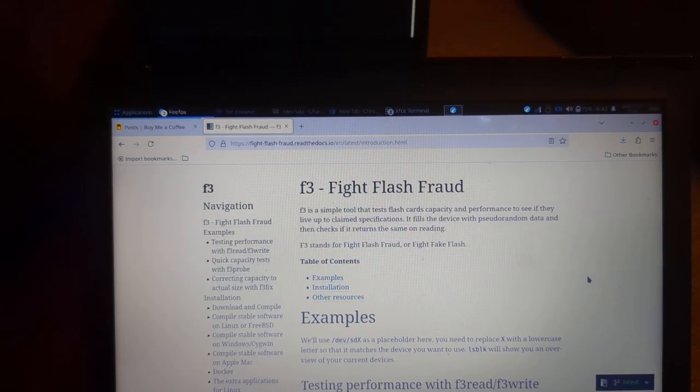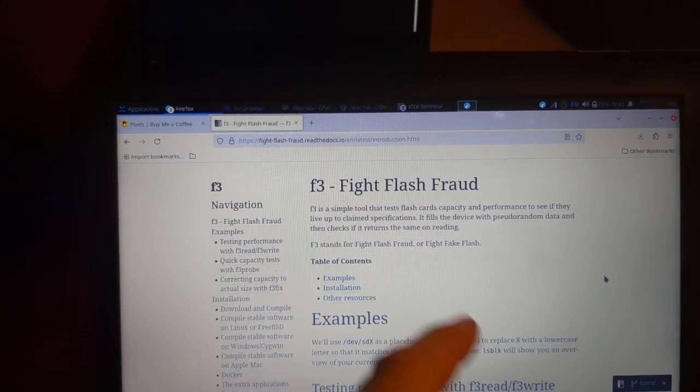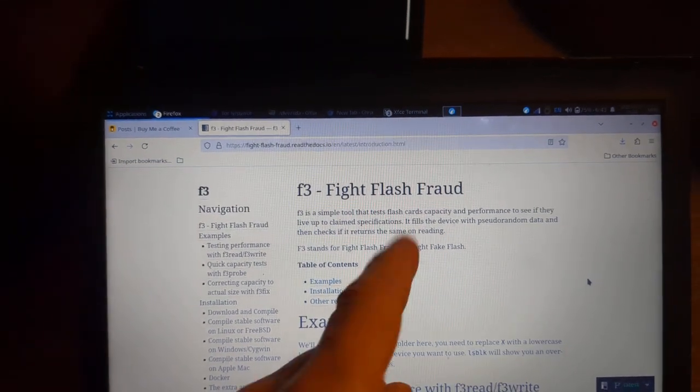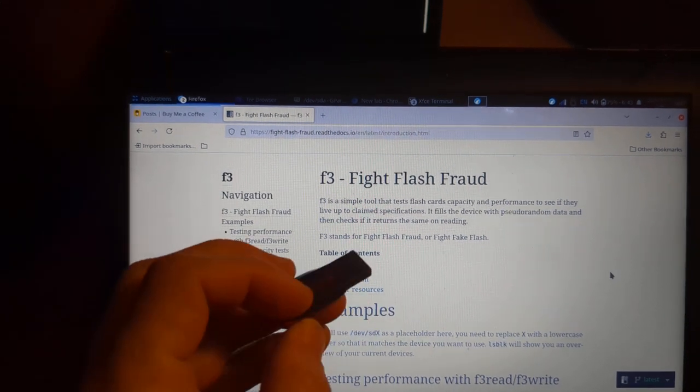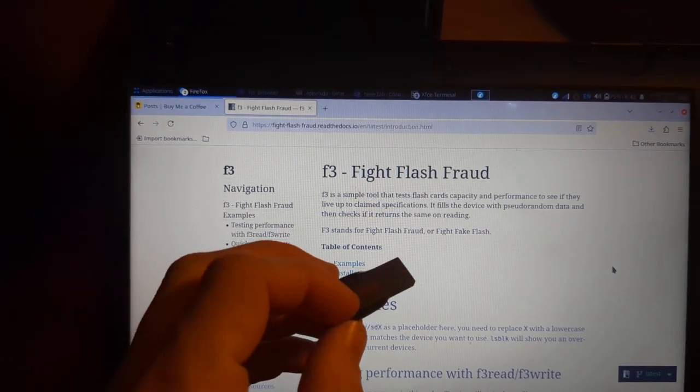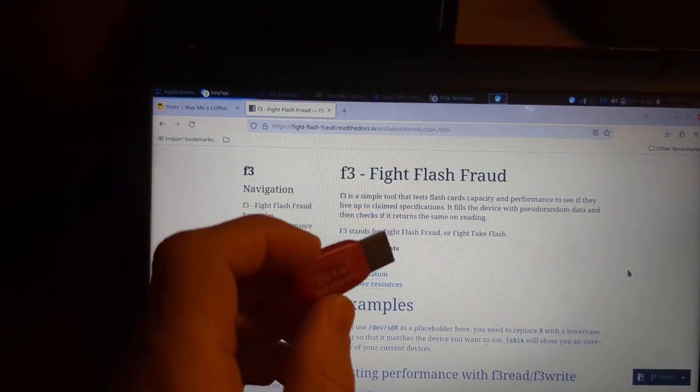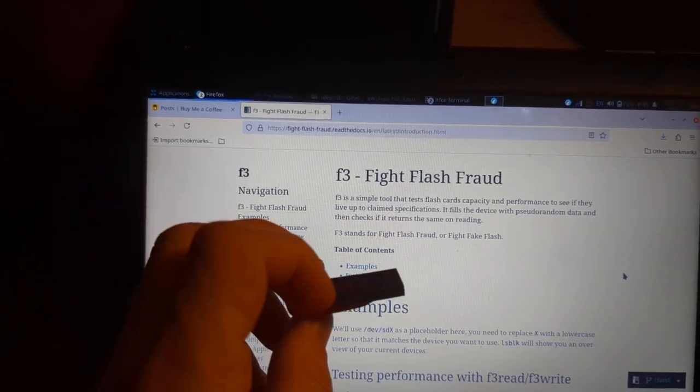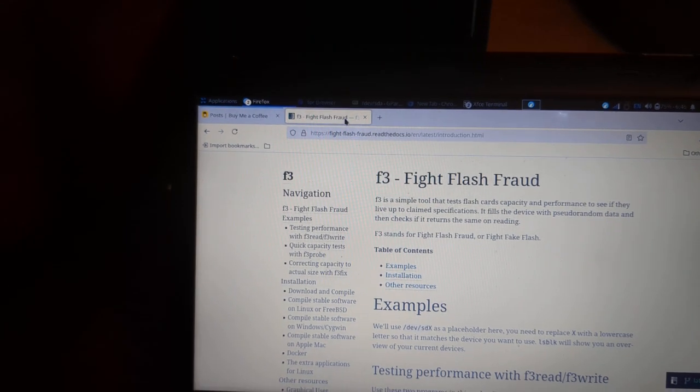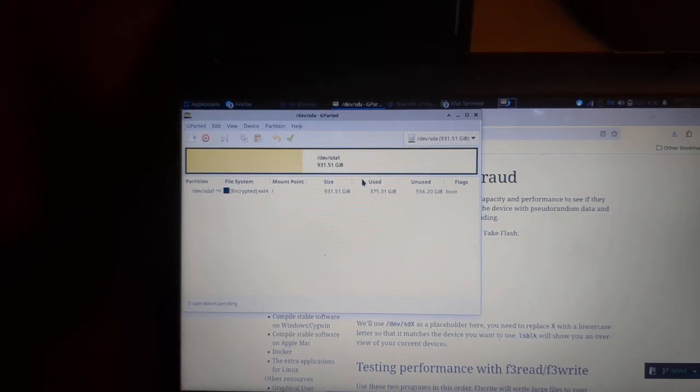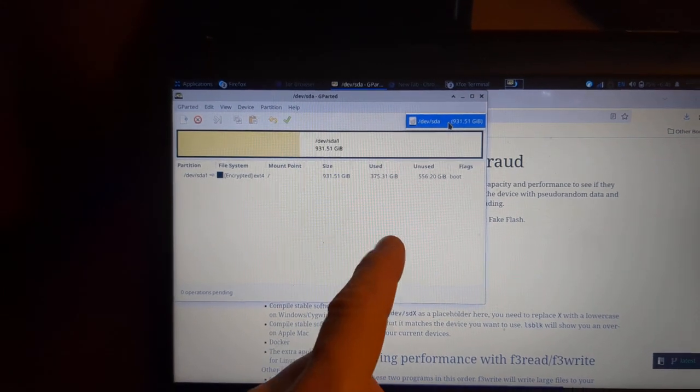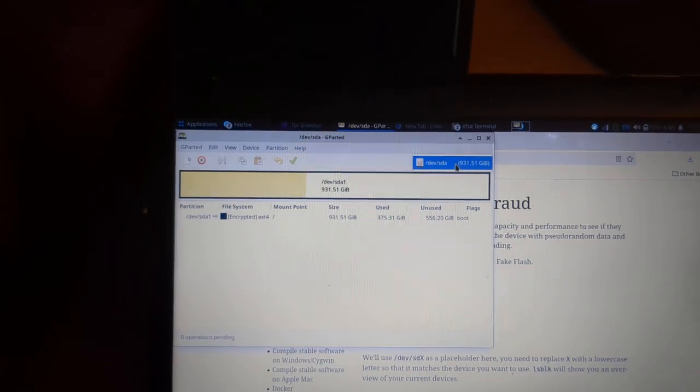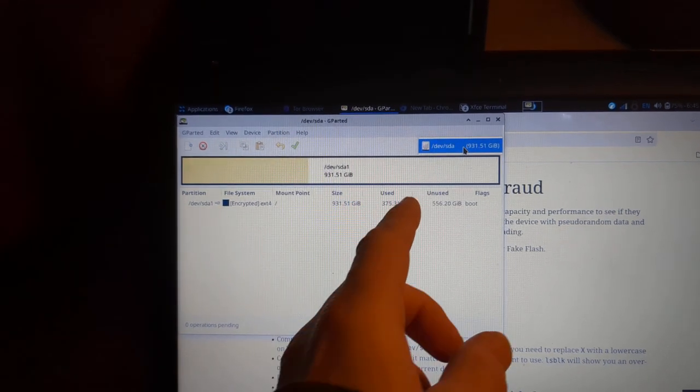We're going to go over some of the things that I'm using today, which is F3 is one of those apps. Now what you'll want to do to use F3, what you're going to do is first plug in the USB stick of choice, whatever flash memory device it is. In this case it's a SanDisk, so you'll plug this in and then what you'll do is you'll open up Gparted.